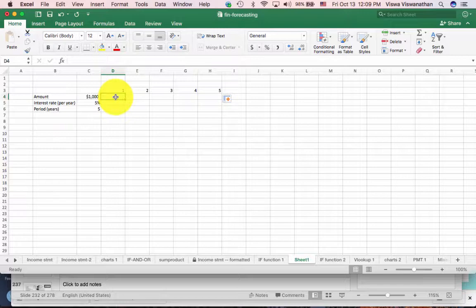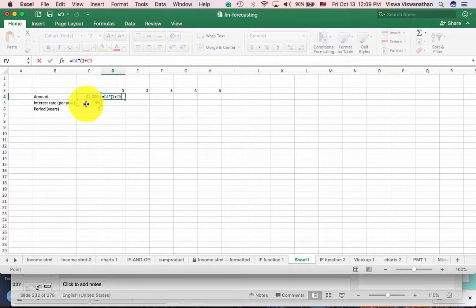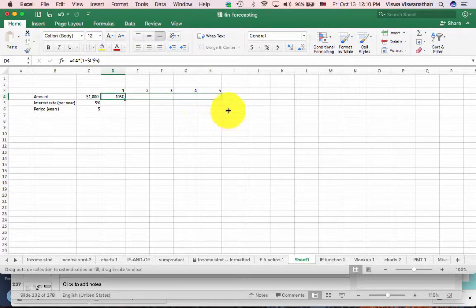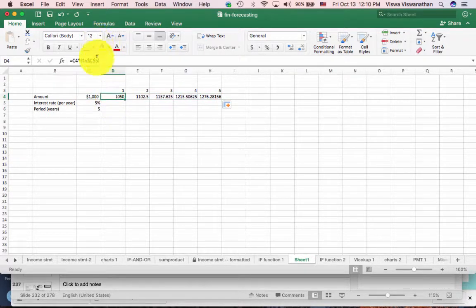We already know percentage growth, so I'll write the formula: equals the initial amount times 1 plus the interest rate, 5%. I want it to be absolute because I'm going to copy and paste this formula for the remaining years. I'm using a Mac and pressing Command T, so it automatically puts in the absolute address. Clearly, 5% interest would be $50 in one year, and therefore the total amount is $1,050. Now I'm going to copy this formula for all the remaining years — it's going to work because we made the interest rate absolute.